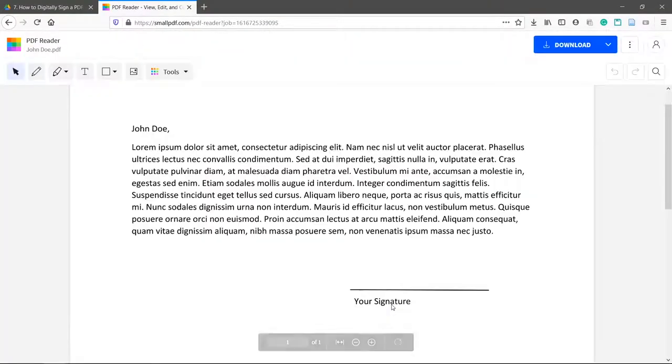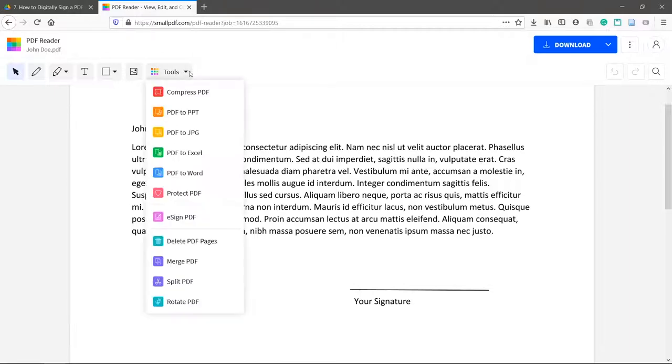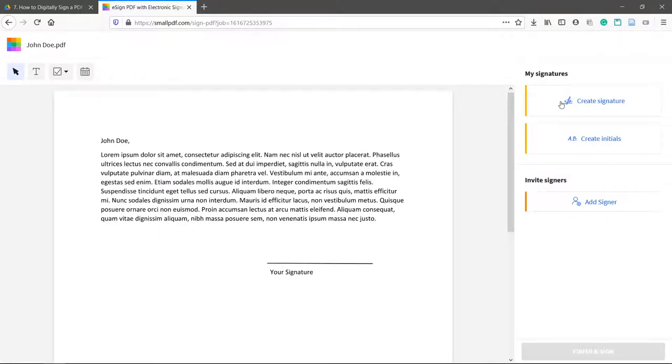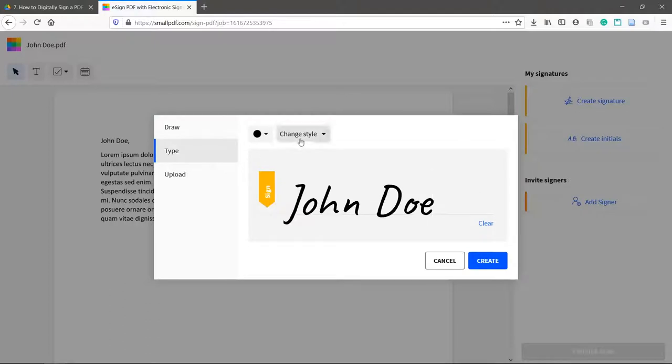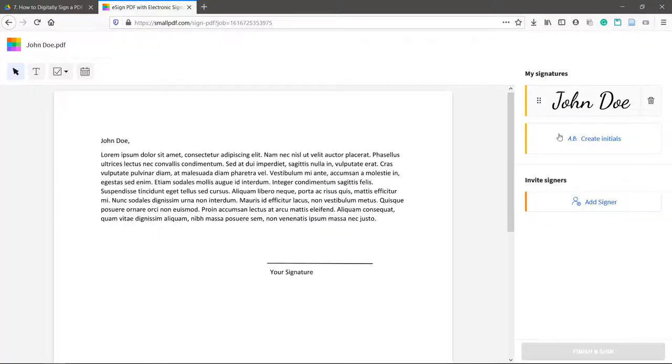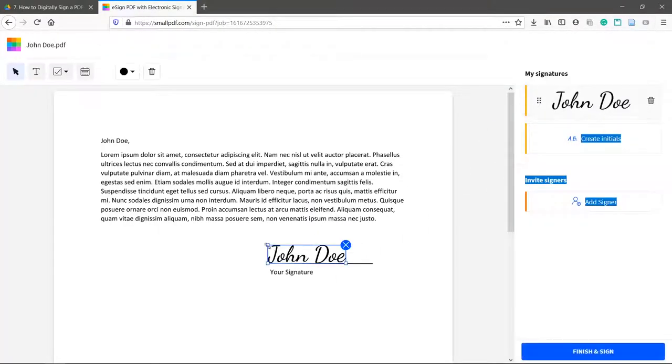Click Tools at the top and then e-sign PDF. Create or upload your signature. Drag and drop it where needed.